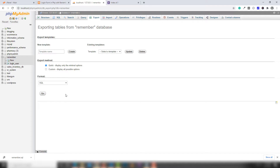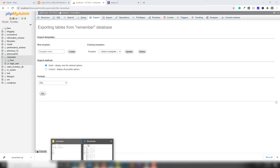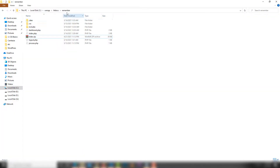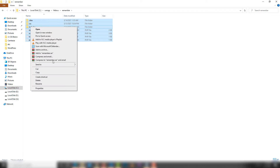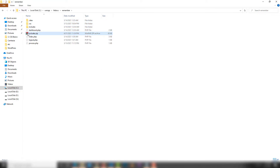Next, you need to upload your PHP project to a particular directory for your domain. Go to your project folder — like 'remember_me' — where all the files related to your PHP project are located. Select all the files, right-click, and click 'Zip'. Once you zip them, you need to upload that zip file to your domain.